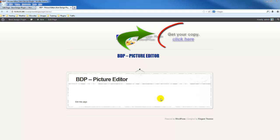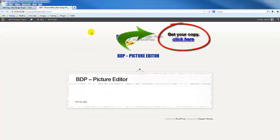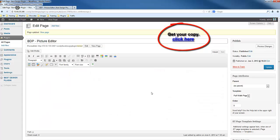This video we're going to be looking at the BDP picture editor. Now this is a really nice function, it's one of the best functions that we have in the BDP at the moment, one of the favorite functions.